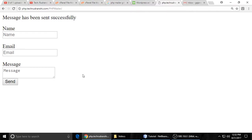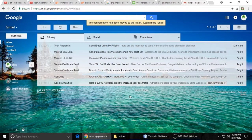Hello friends, welcome to my channel. This is Tin from Tech with Ranshee. Today I will show you how to send an email through the PHPMailer library. It's pretty easy to use, and I will guarantee this email, when you send it to the user, will not go to the spam folder. The user will directly read your email in the inbox.